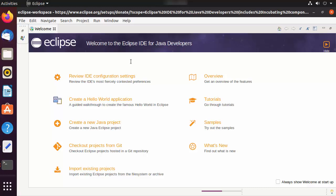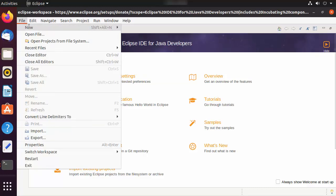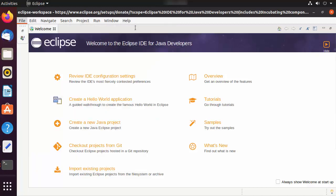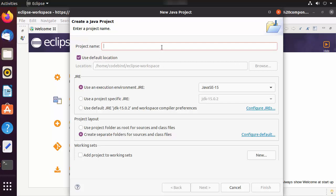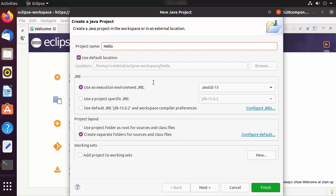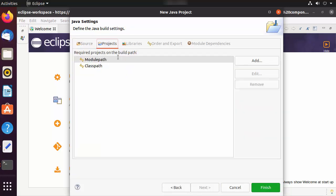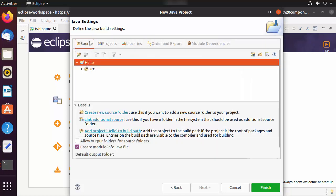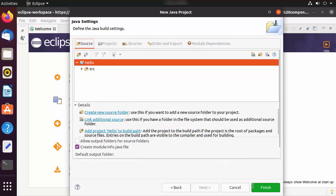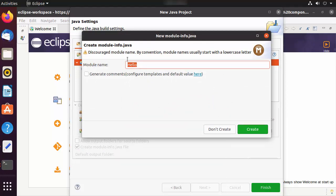Eclipse IDE has started on your Ubuntu operating system. To create your first Java project, click on File, then New, then Java Project. Give your project a name — I'm naming mine 'hello'. You can choose your JRE; by default Eclipse will recognize your Java installation and select options automatically. Click Next to see the project folder structure and associated libraries.